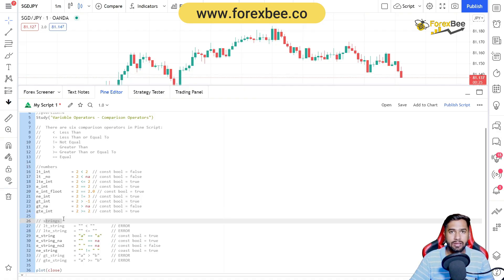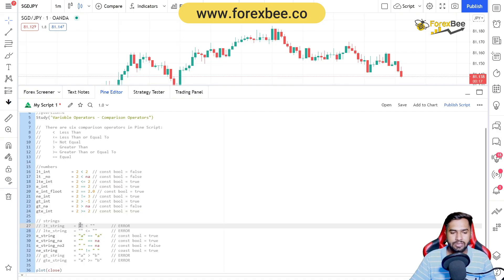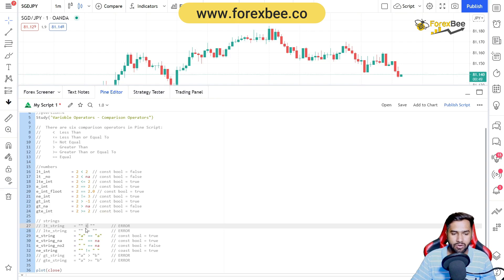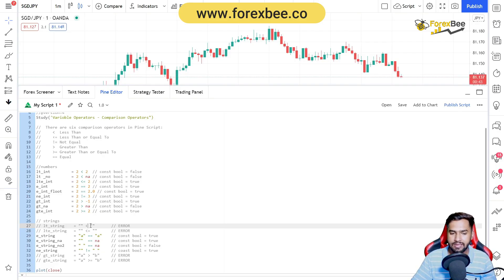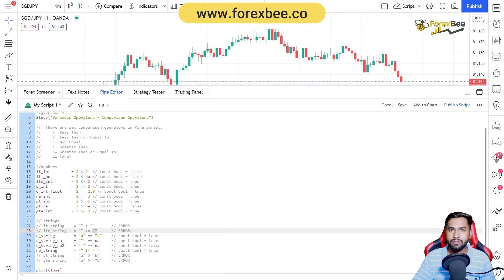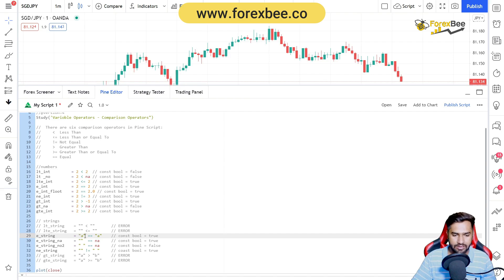Now we're going to use these comparison operators on strings. The key thing is you cannot use less-than, greater-than, or similar operators for string comparison — only equal-to or not-equal-to. Using less-than or greater-than on strings will throw an error, not return false. When we say this empty string is less than this empty string, it gives an error. When we say equal-to, comparing string 'a' to string 'a', the result is true, stored in the e_string identifier.